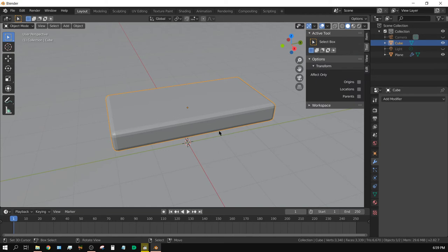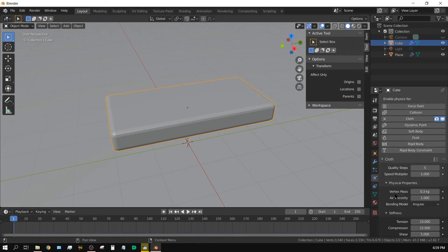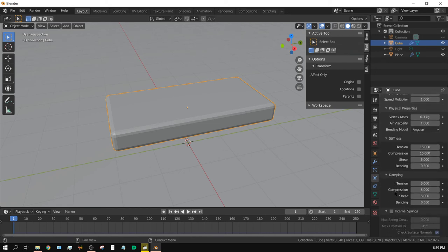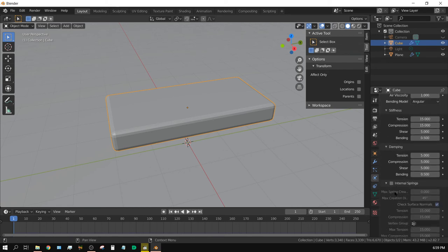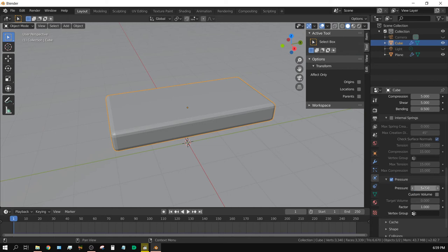Now, with the pillow selected, click on the Physics Properties tab. Click on Cloth. Leave all the settings the same, but scroll down here and click on Pressure. Turn that on, and then turn the Pressure up to probably 5 would be about right for this.